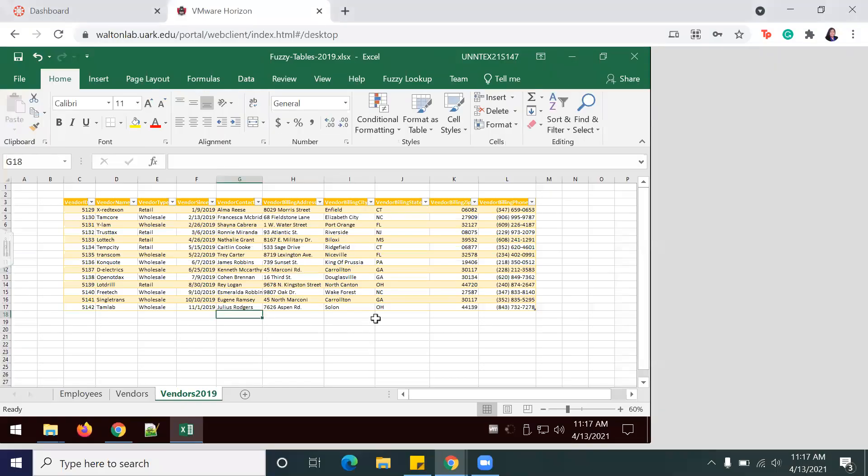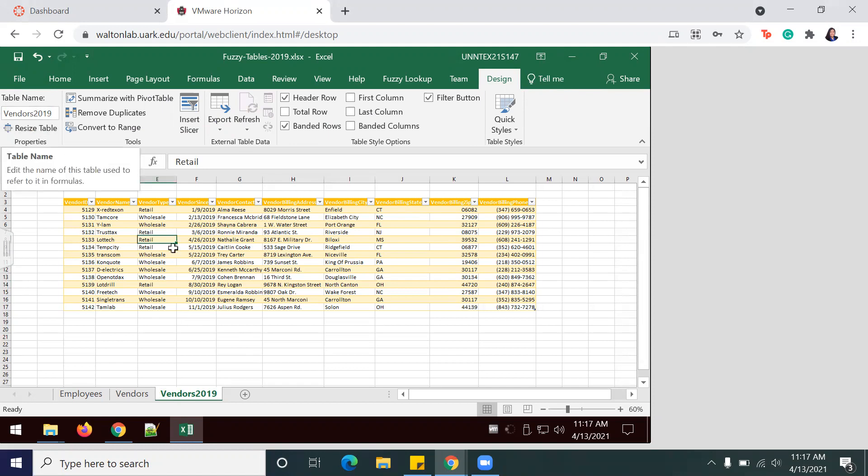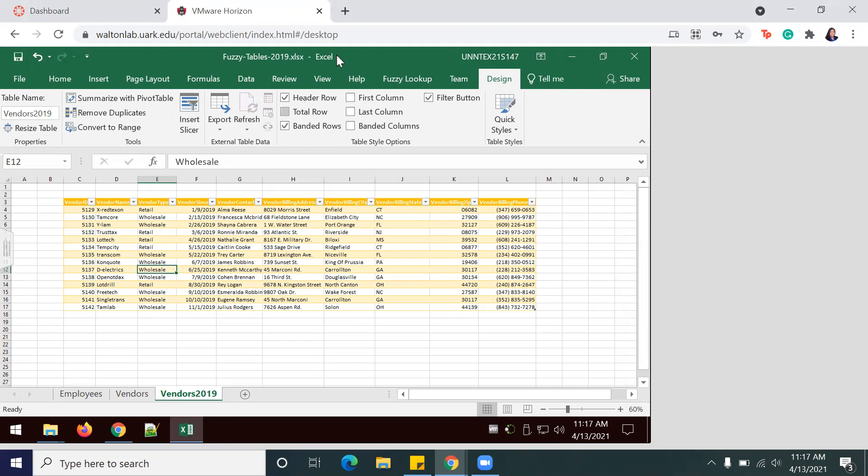Before we continue, I'm actually going to make sure that I renamed this table to Vendors2019. It's kind of easy to miss there since you've already renamed the worksheet, but it's important to remember to name your table as well as your worksheet. Hit Save once again since it's already saved as Fuzzy-Tables-2019. So now we are actually ready to move on.